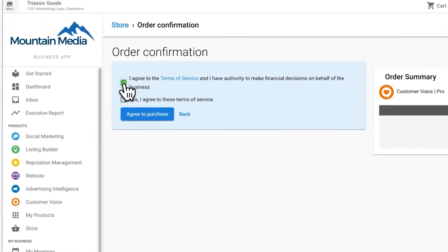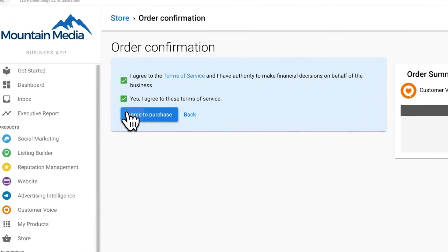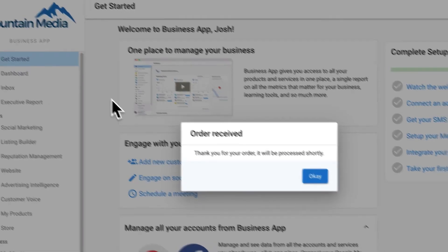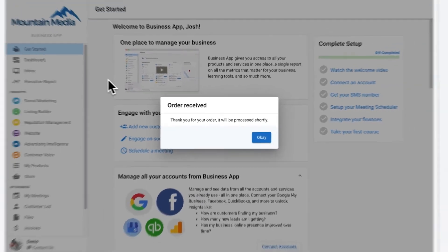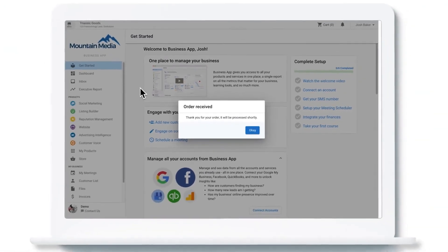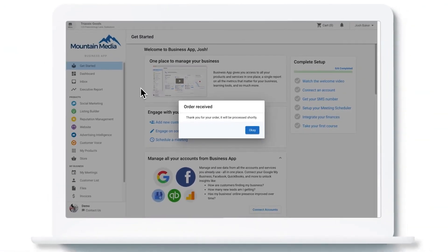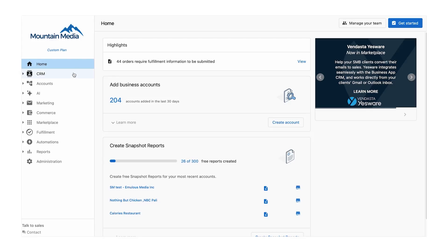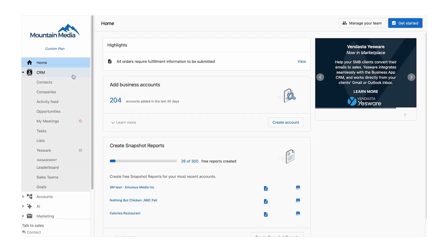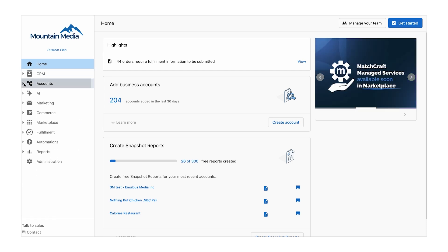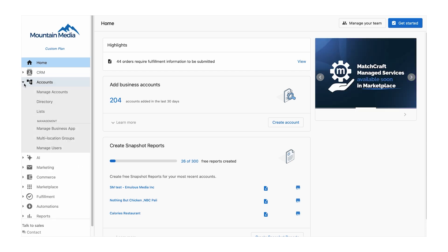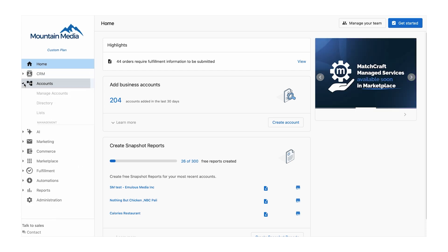Browsing the marketplace is effortless. Use categories, subcategories, or the search bar to quickly find exactly what your clients are looking for. Each listing includes detailed descriptions, wholesale costs, and suggested retail prices, helping you calculate profit margins at a glance.